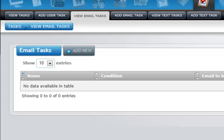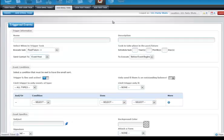When you first click on View Email Tasks, it will show whatever task you currently have set. None are currently set, so we are going to go ahead and create one from scratch. We click the Add New button, and the Add New Email Task comes up.